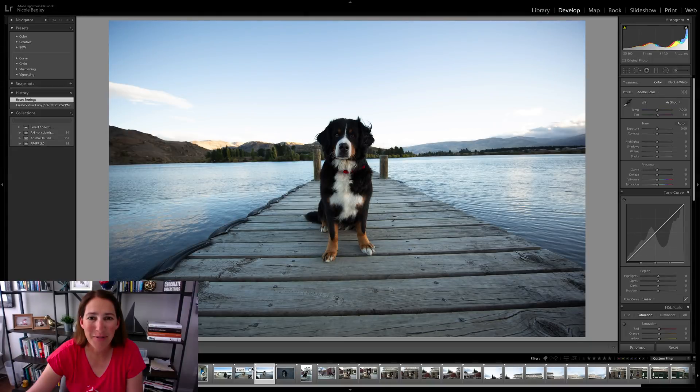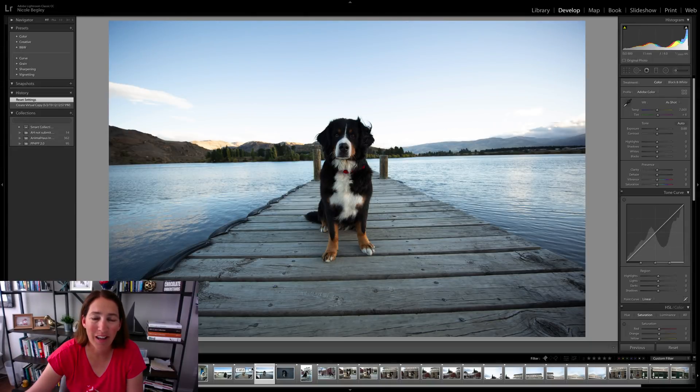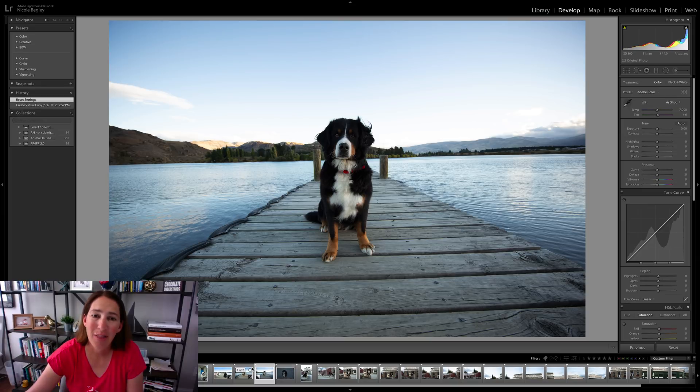Hi everybody, Nicole here from Hair of the Dog. I wanted to record a quick edit for you. I thought you might enjoy seeing this image brought through to completion.